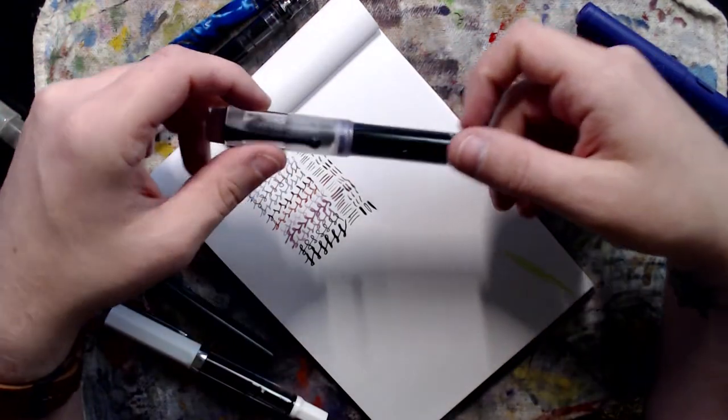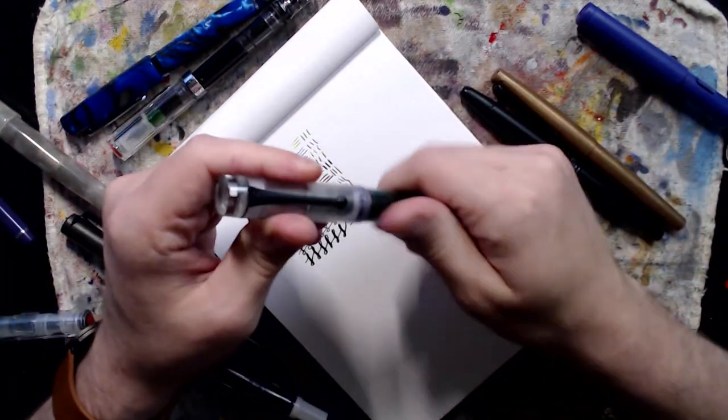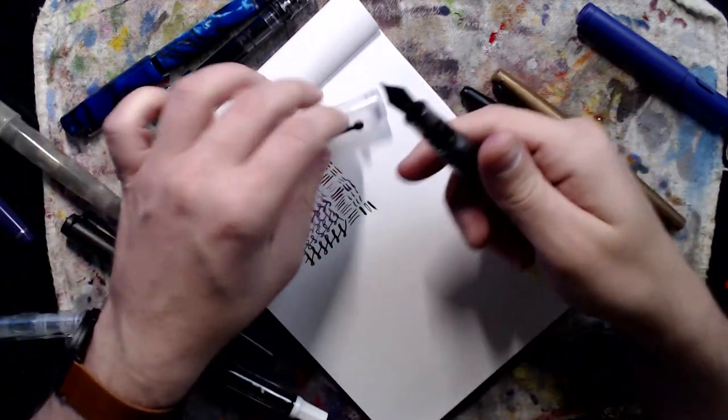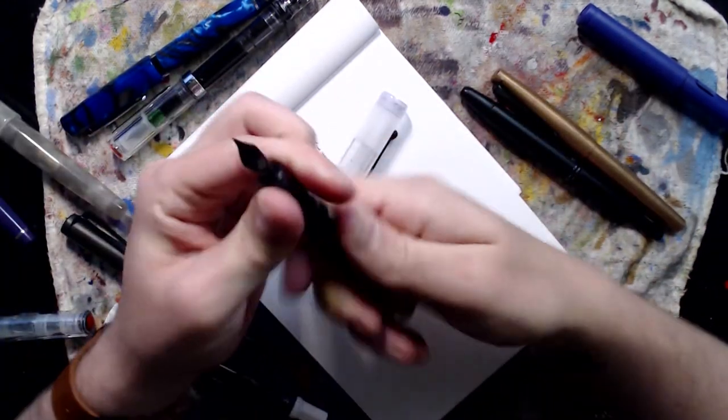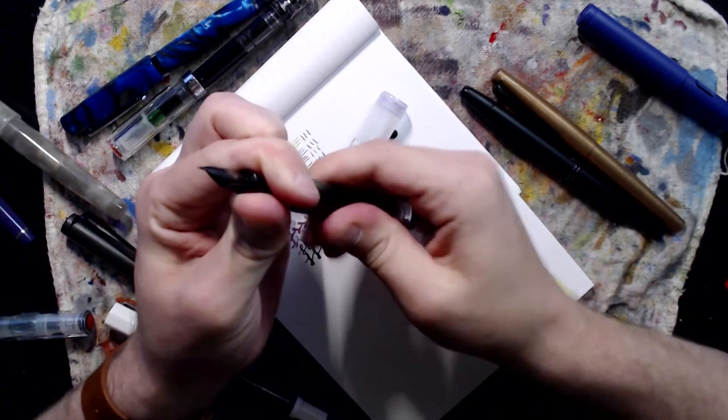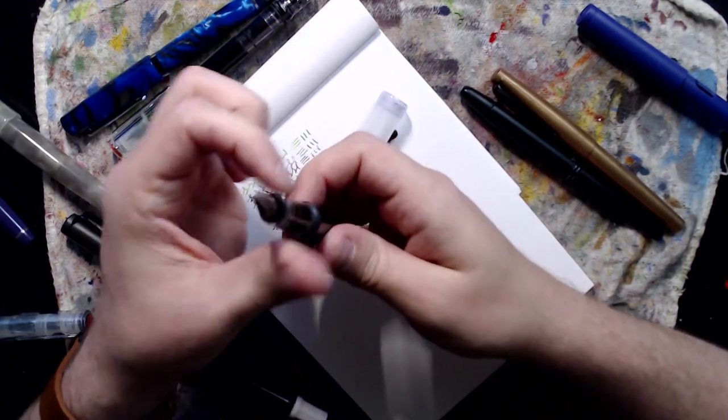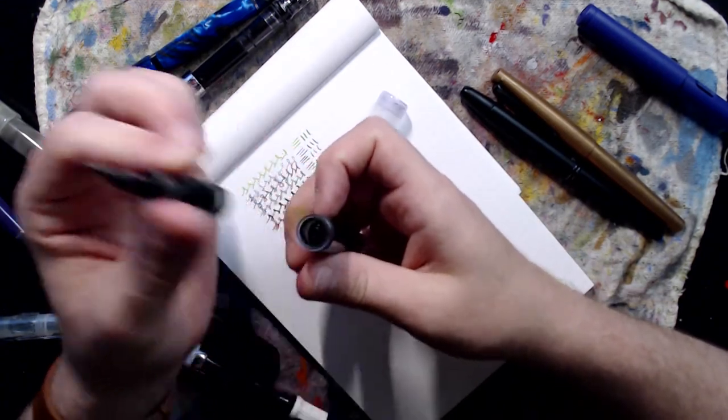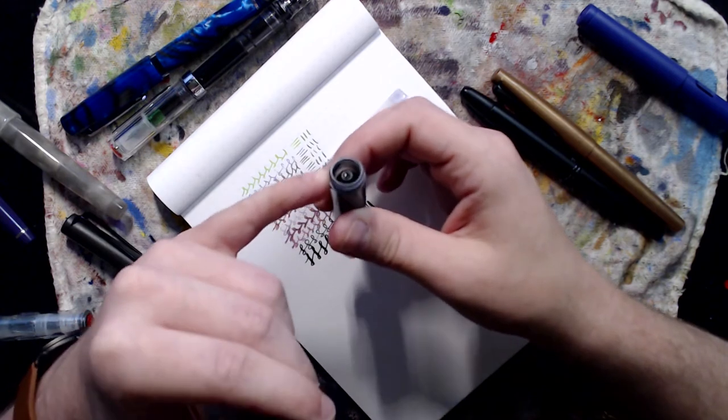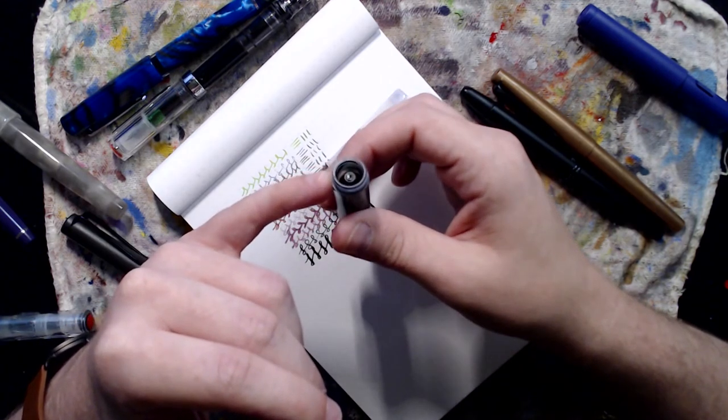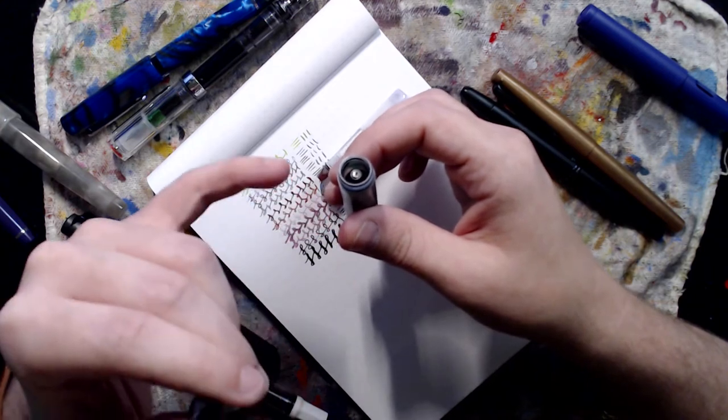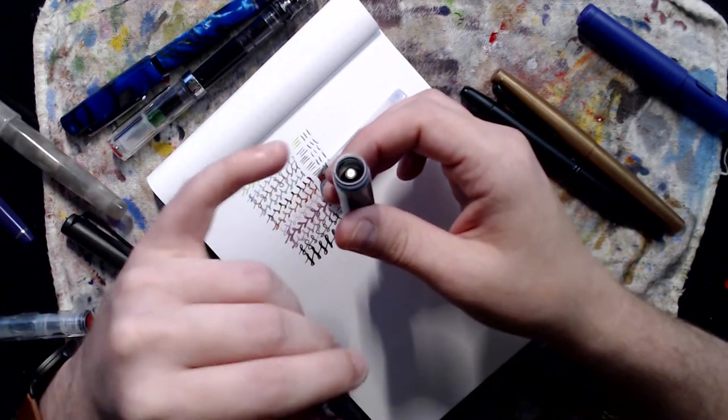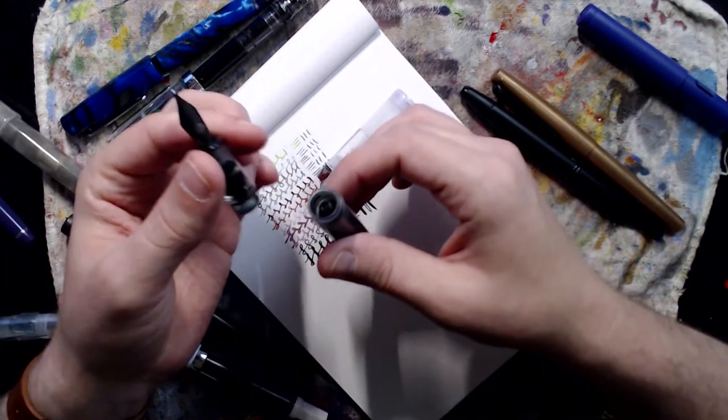Other options, so my Opus 88 is an eyedropper filler. So within here, be careful not to spill it, so you take the top off and it's completely open. So you can, it comes with like a little eyedropper, you fill that full of ink and then pour it in.